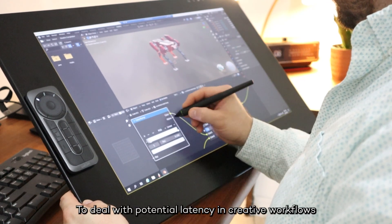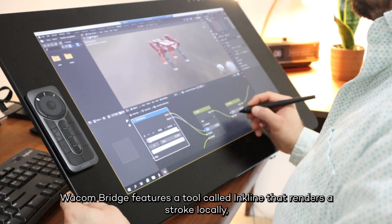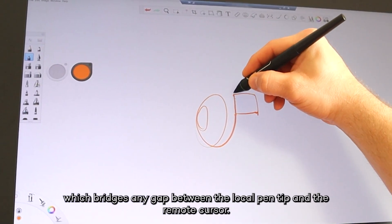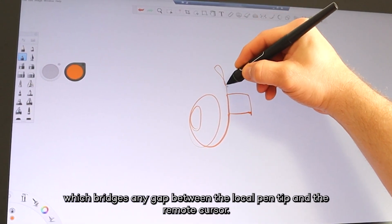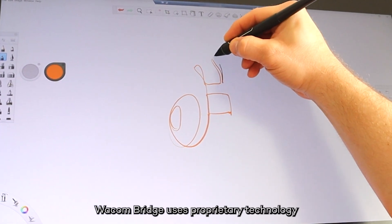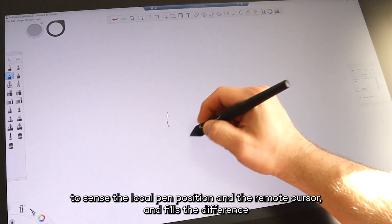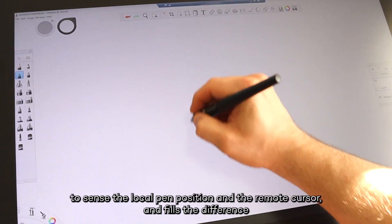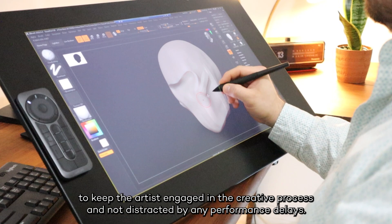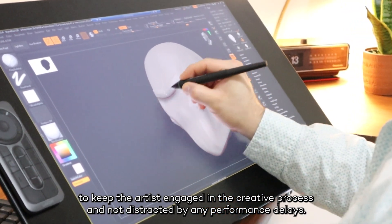To deal with the potential latency in creative workflows, Wacom Bridge features a tool called InkLine that renders a stroke locally, which bridges any gap between the local pen tip and remote cursor. Wacom Bridge uses proprietary technology to sense the local pen position and the remote cursor, and fills the difference to keep the artist engaged in the creative process and not distracted by any performance delays.